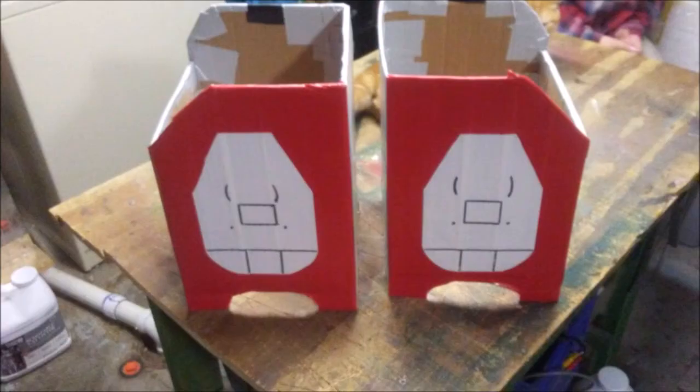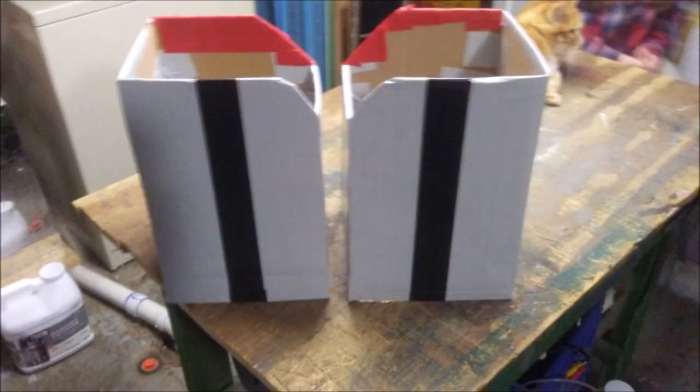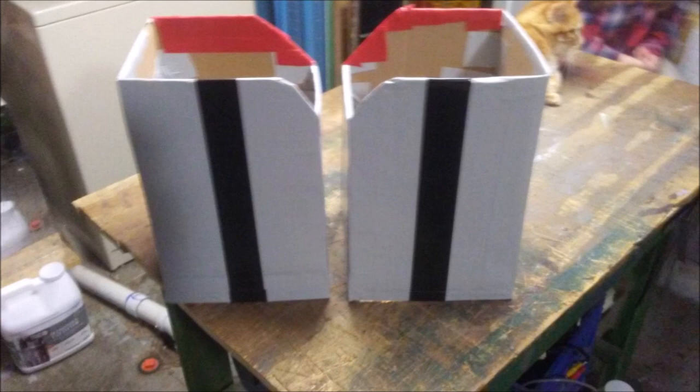And there you have your thigh pieces. Now that we got the thighs completed, we're going to move on up to the torso. And I'll tell you how I made that in a few weeks. But until then, this is MovieFan, signing off.